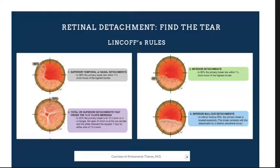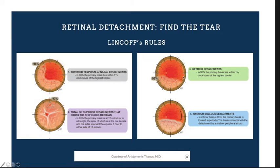Finding the tear is the most important step, and this is the famous Lincoff rule. There are a few modified rules, but let's keep it simple. Lincoff suggested four basic rules. Rules one, two, and four pertain to superior location of tears — the most common location. Rule three describes the inferior detachment and is positioned slightly inferior to the horizontal midline.